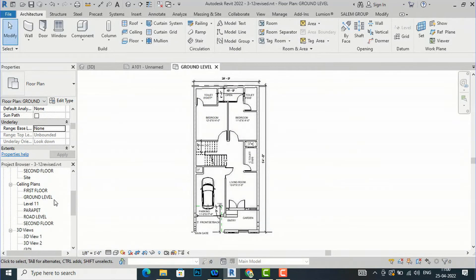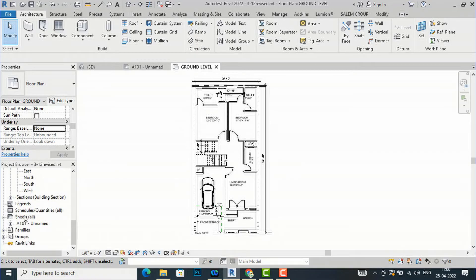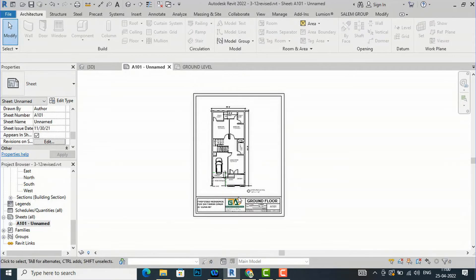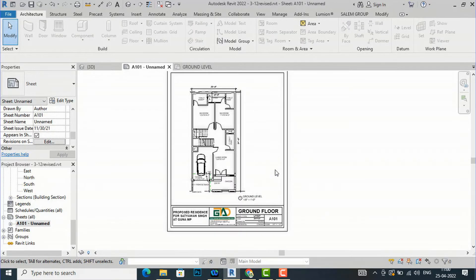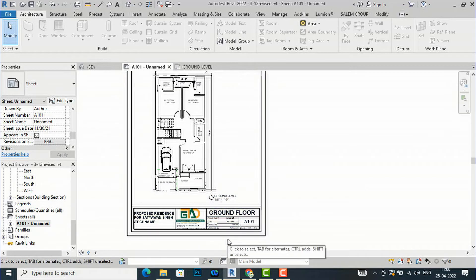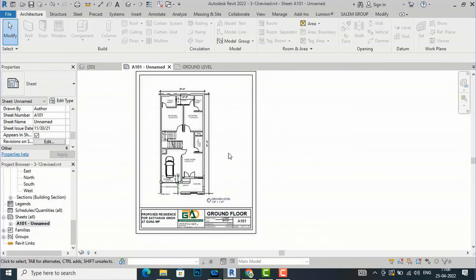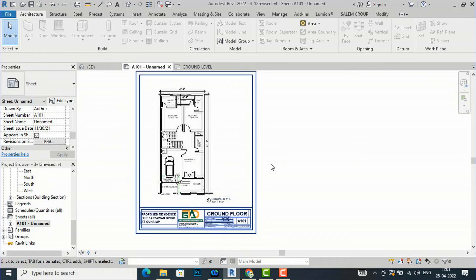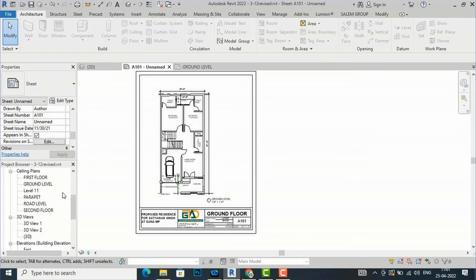You can refer to my previous tutorial on how to make a sheet in Revit Architecture. I am going to select Sheet A101 Unnamed and double-click it. You can see the sheet format here. I have made a tutorial on this — please refer to it to understand how to make a sheet in Revit. Now I am going to teach you how to take the print of Sheet A101.